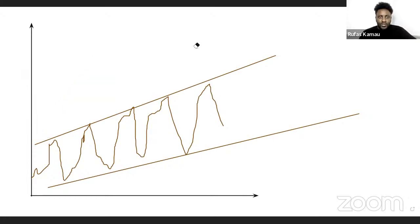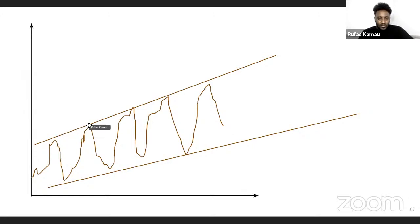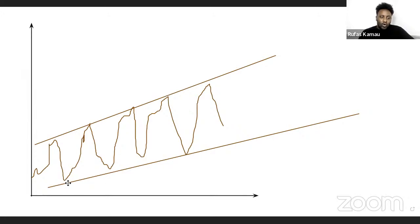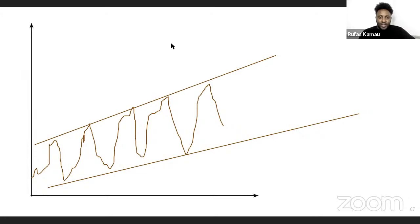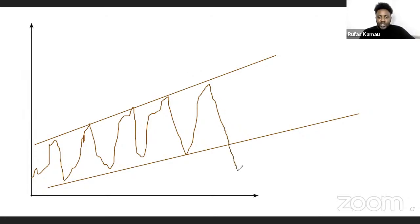For a continued bullish trend, you need to see your highs getting higher — each high should be higher than the previous one — and your lows getting higher and higher over time. When trends start to show some form of weakness, you might see signs in your chart. If the market breaks the lower trend line, that's a red sign telling you the market may be changing direction.